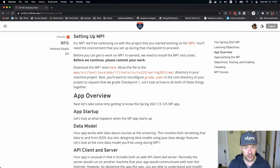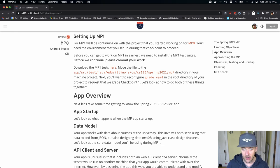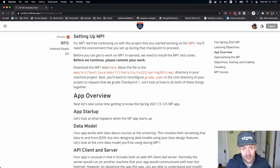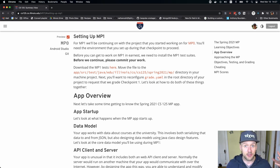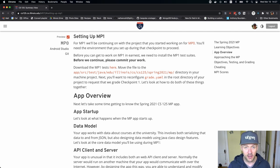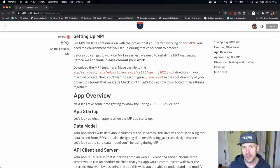In future checkpoints, you also have to do some additional work because once you add our test suites, your project will actually stop compiling. There'll be some things you need to fix. But for MP1, we shouldn't have to do that.